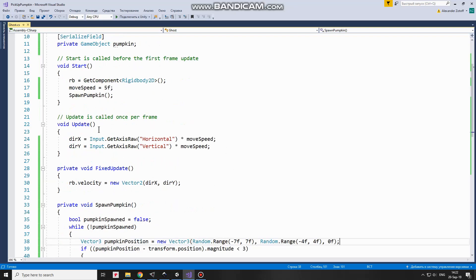In Update method I read input of arrow buttons and, according to that input, Direction X and Direction Y variables take values from negative 1 to positive 1 multiplied by MoveSpeed.